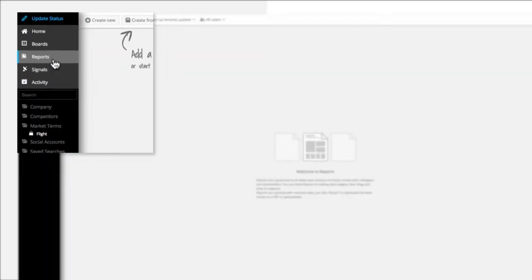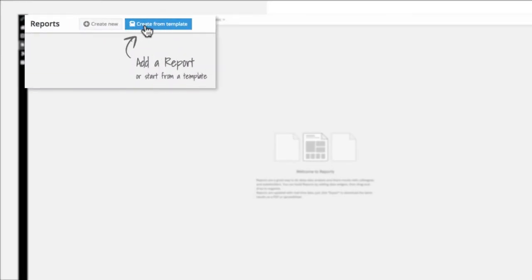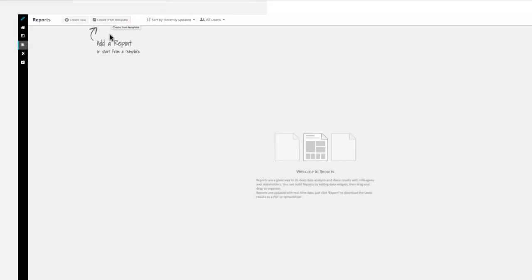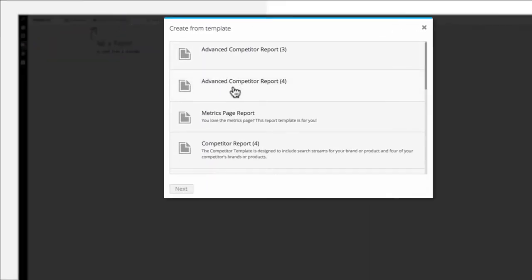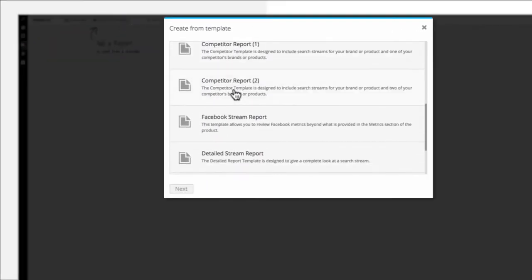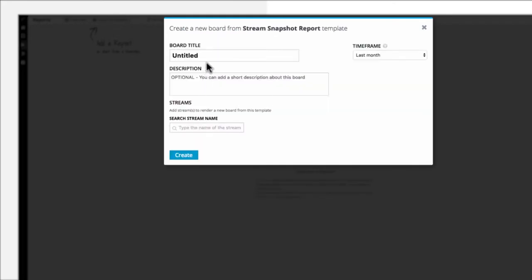To build a report, navigate to the Reports view. You can build one from scratch or select from a template. If you're not yet certain what metrics will be useful in the long run, start with a template. In this case, we'll use the Stream Snapshot report. Enter a descriptive name, select the stream from which the data will be pulled, and then click Create.